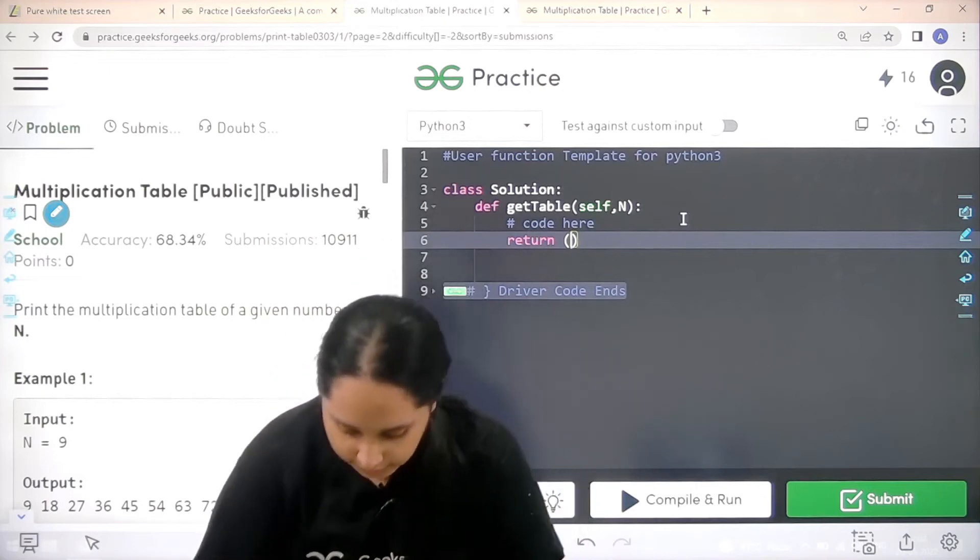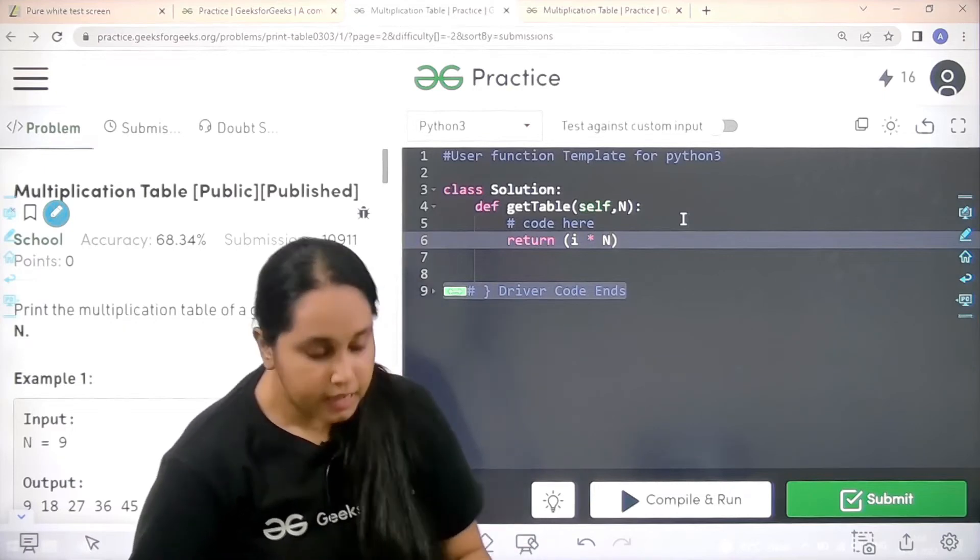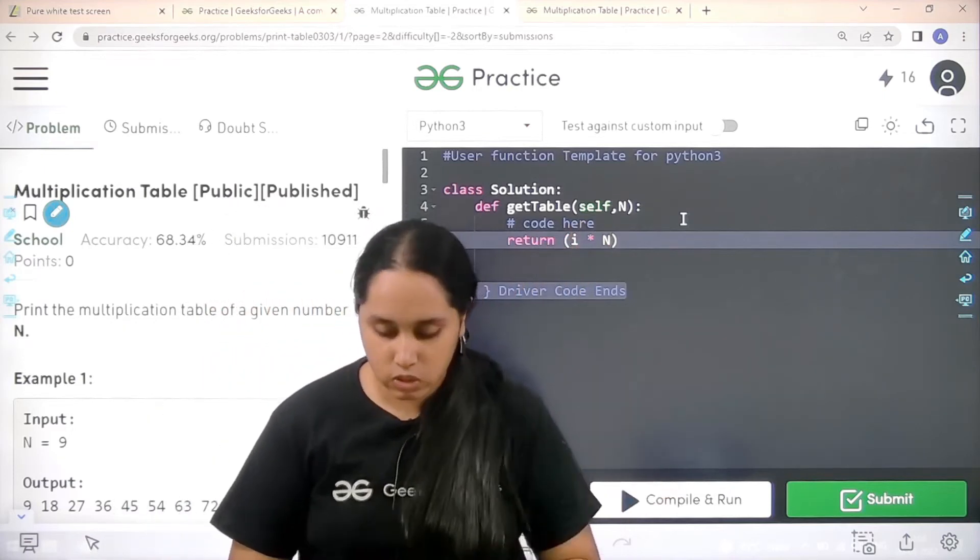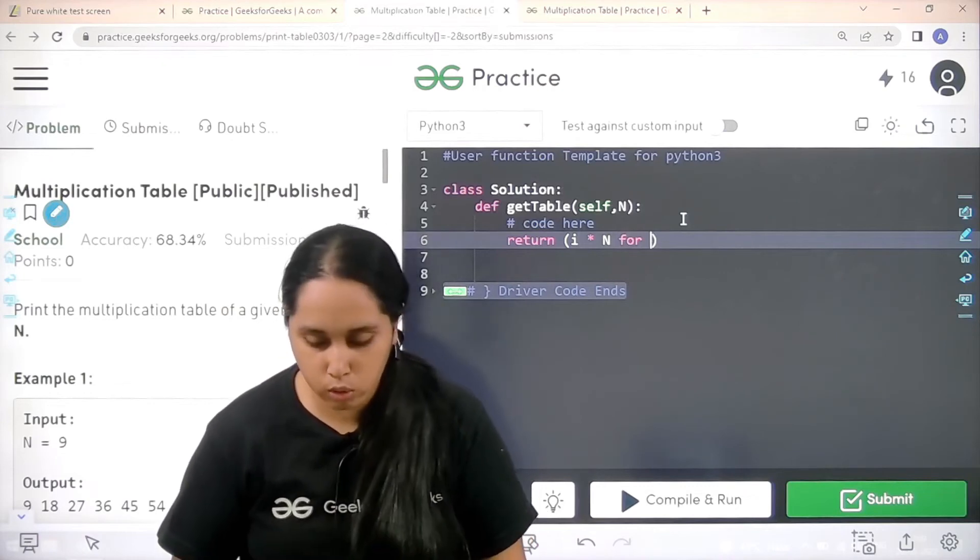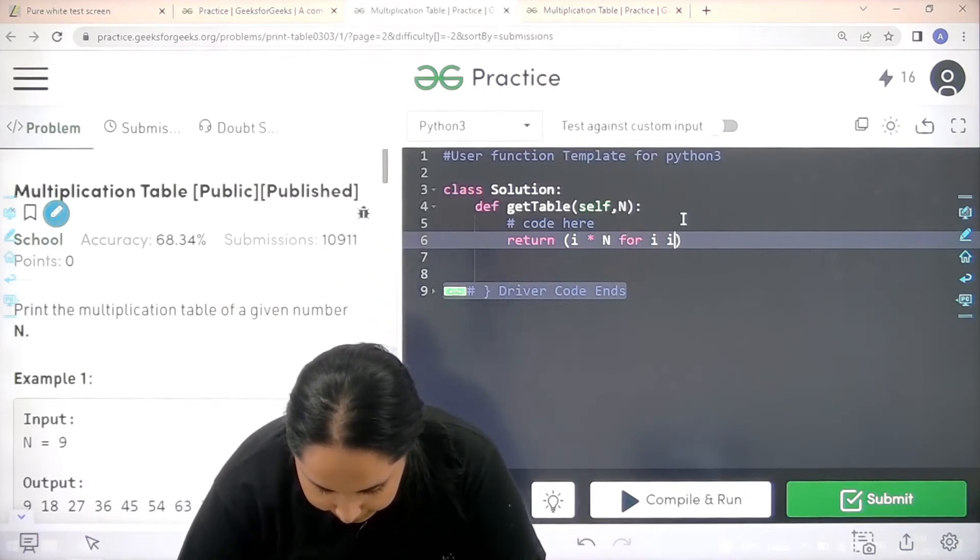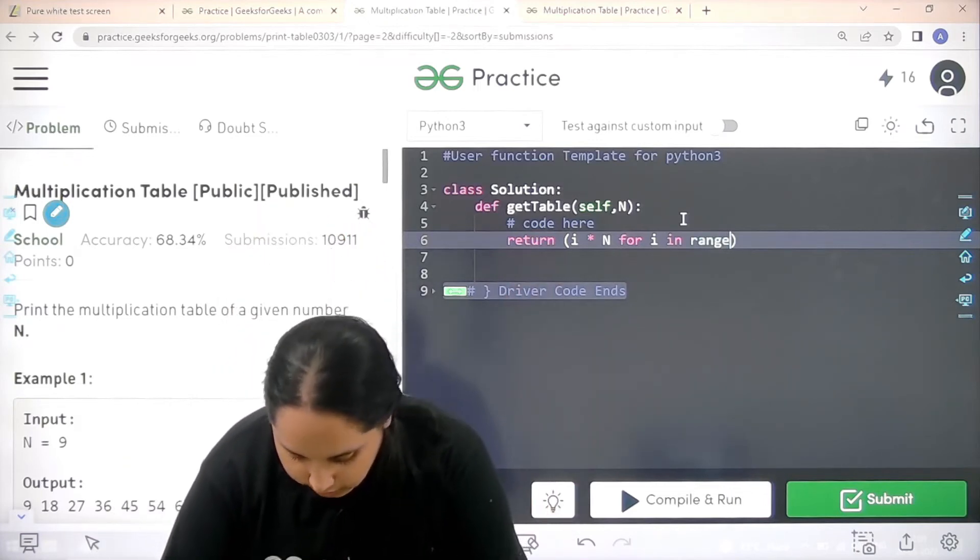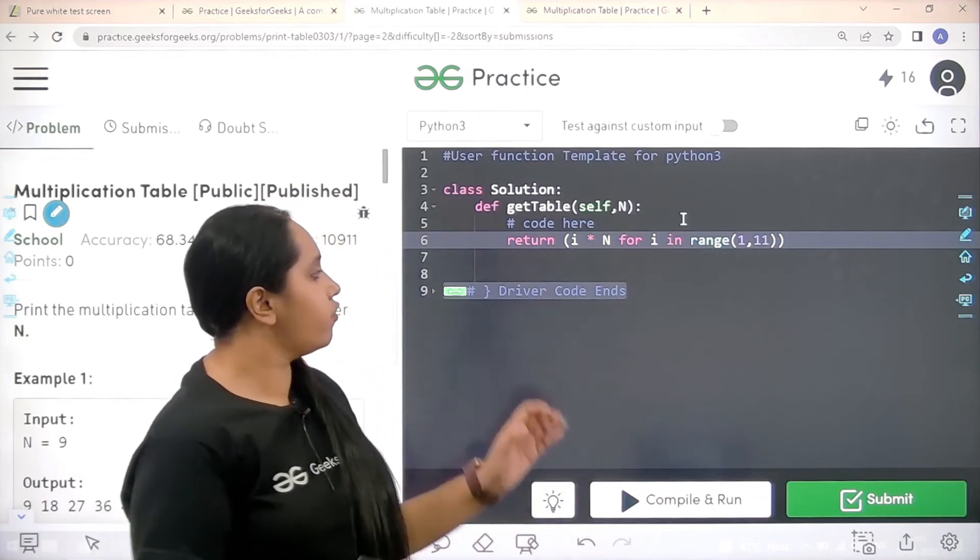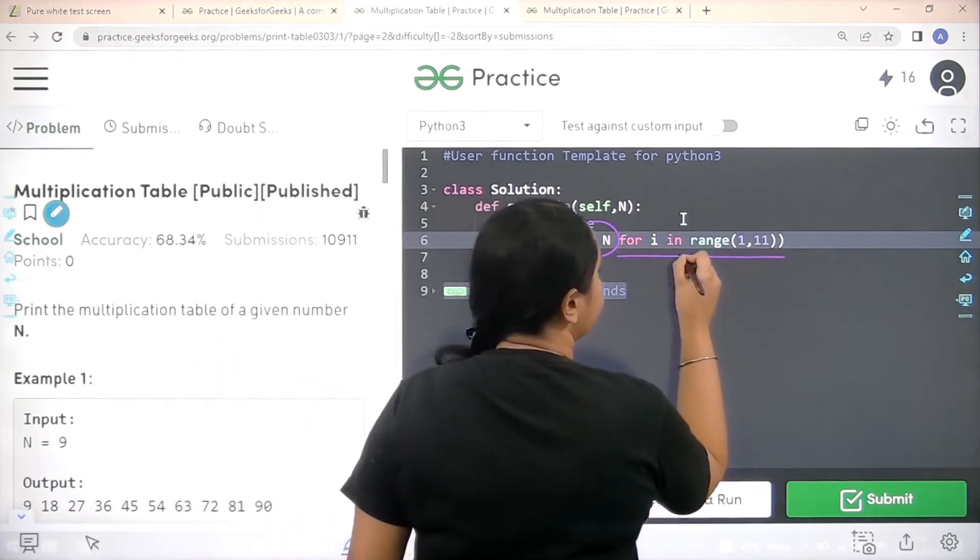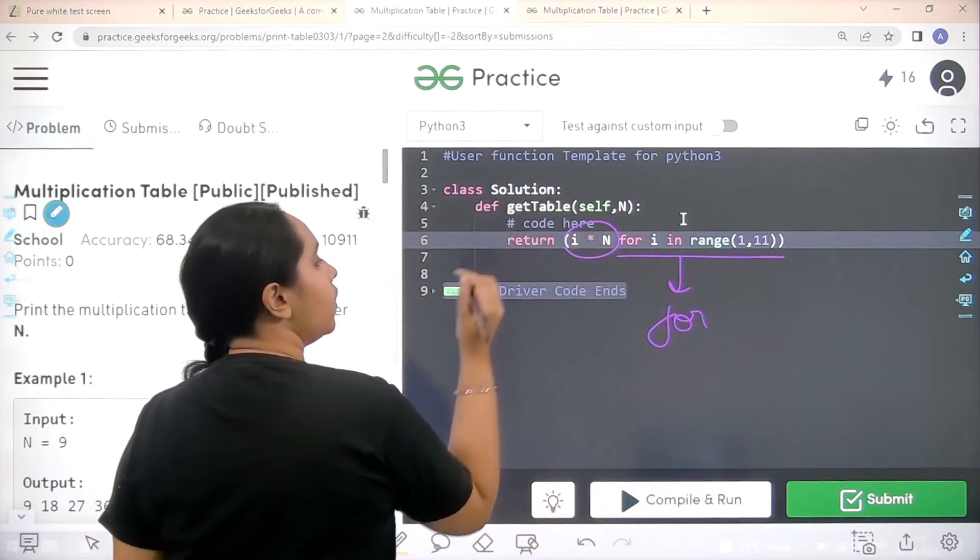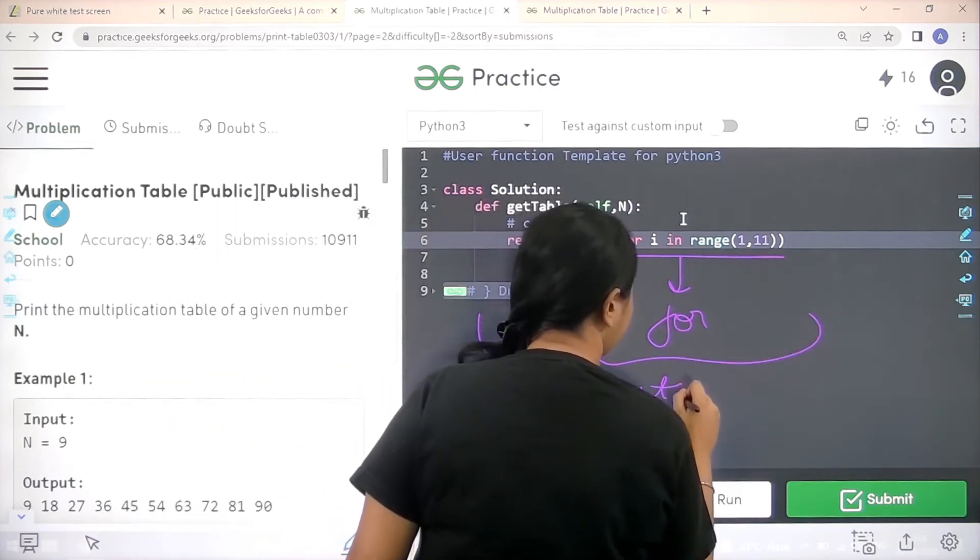...first thing is i multiply n. That's what I told. Now what is i? I haven't declared what is i. Now I'll declare in the form of for loop, what is i. For i in range. i is in range from 1,11. So basically, first I stated the multiplication, then I stated the for loop, and I did it in one line with the return statement. I hope this is clear to you.